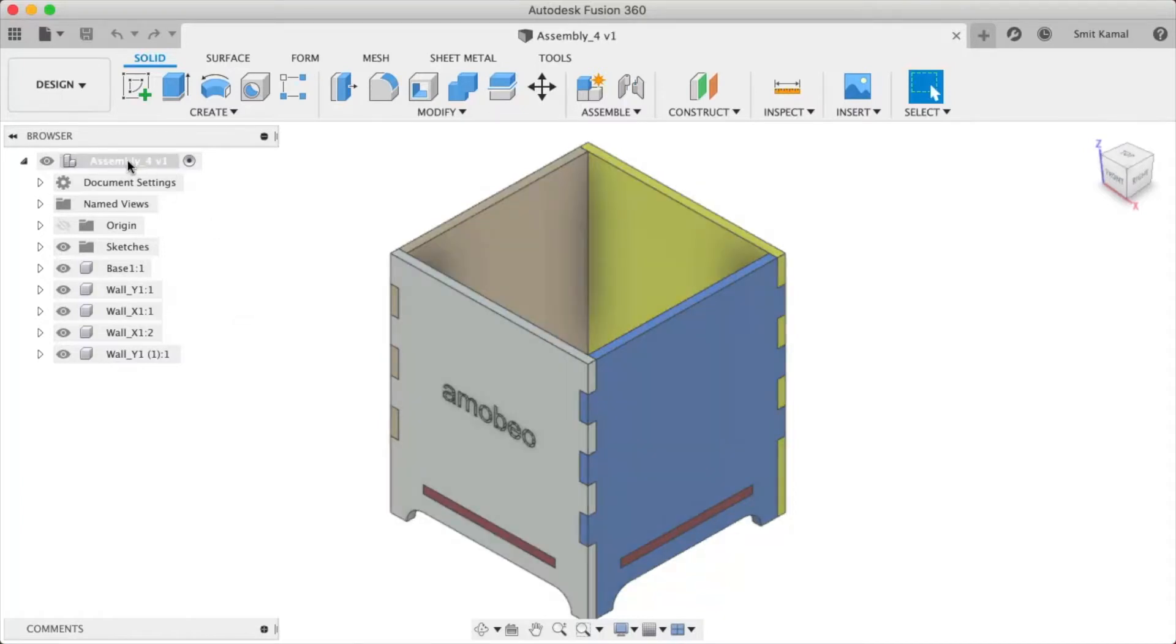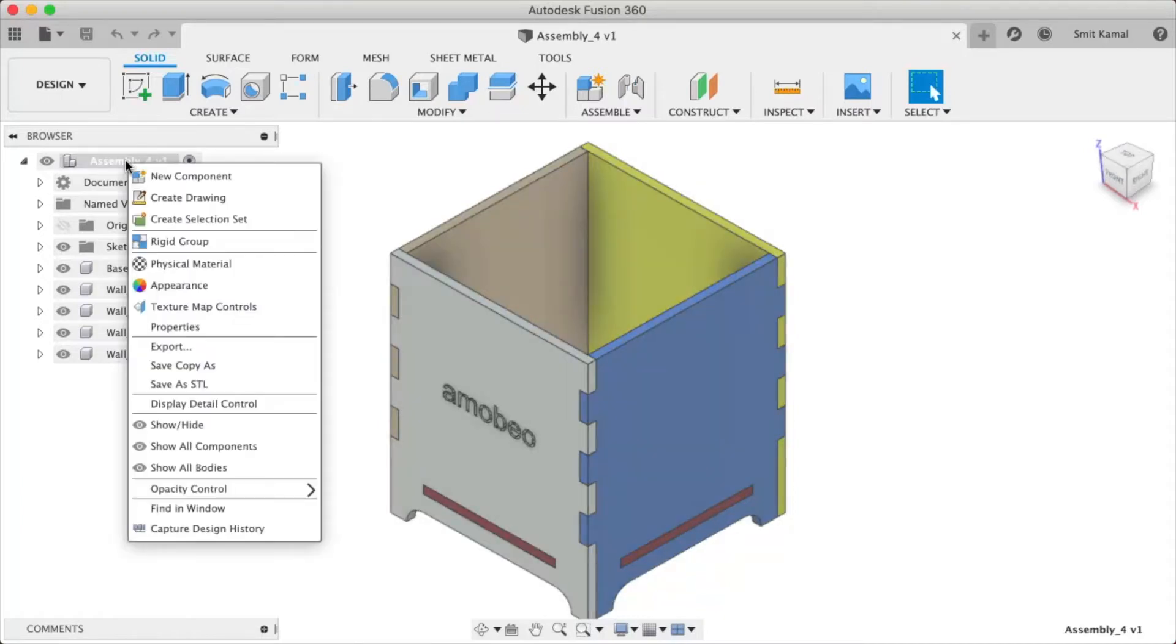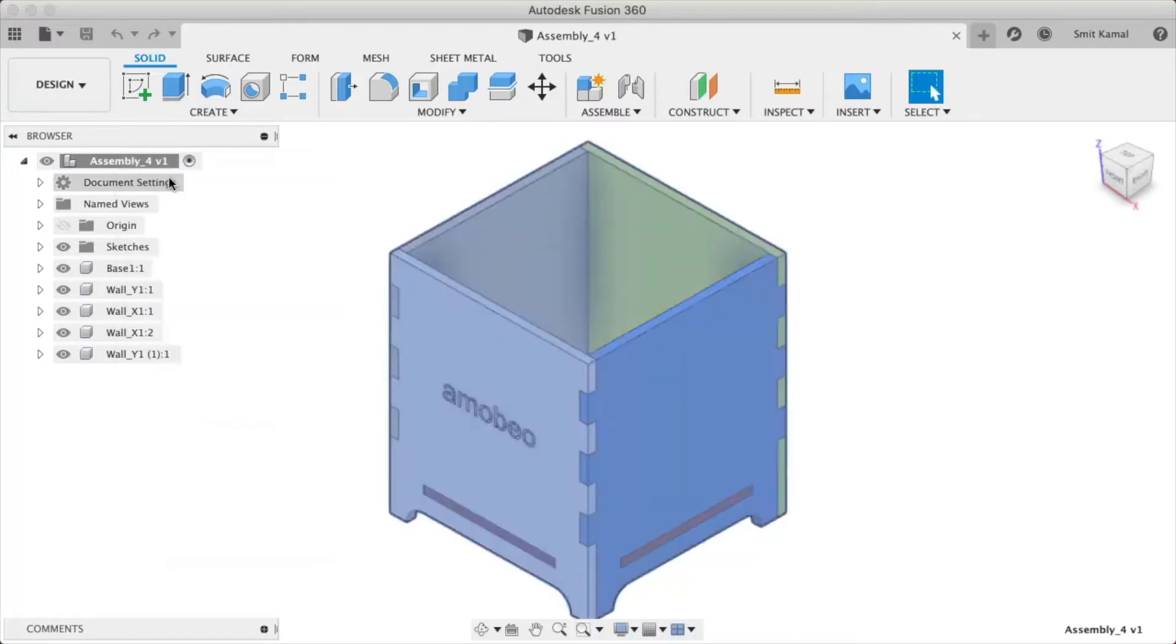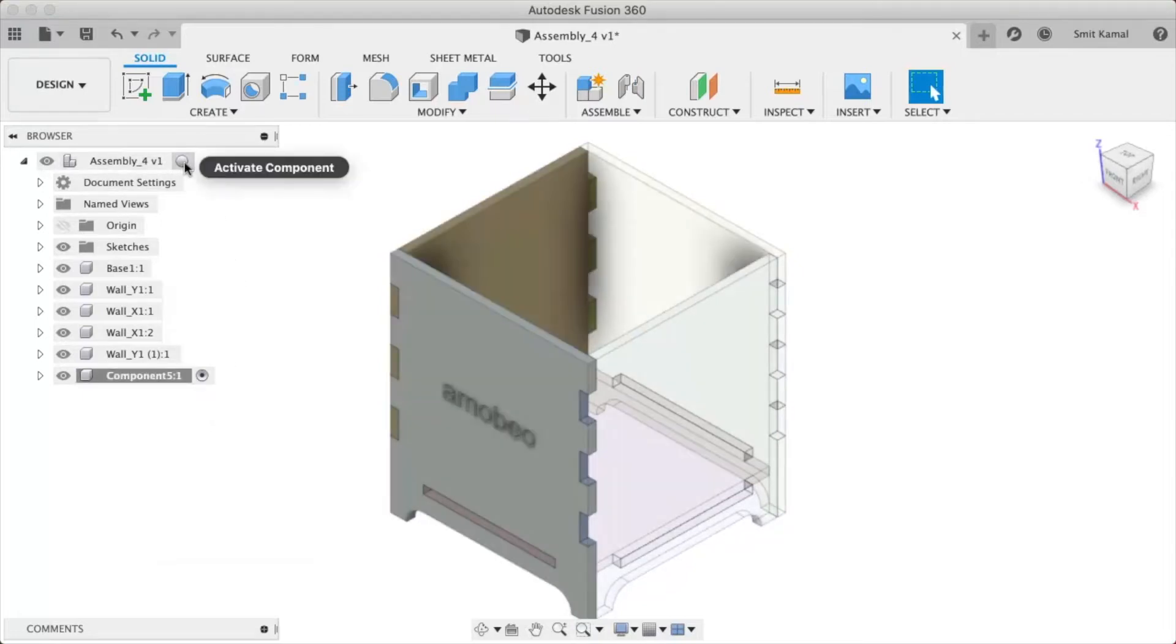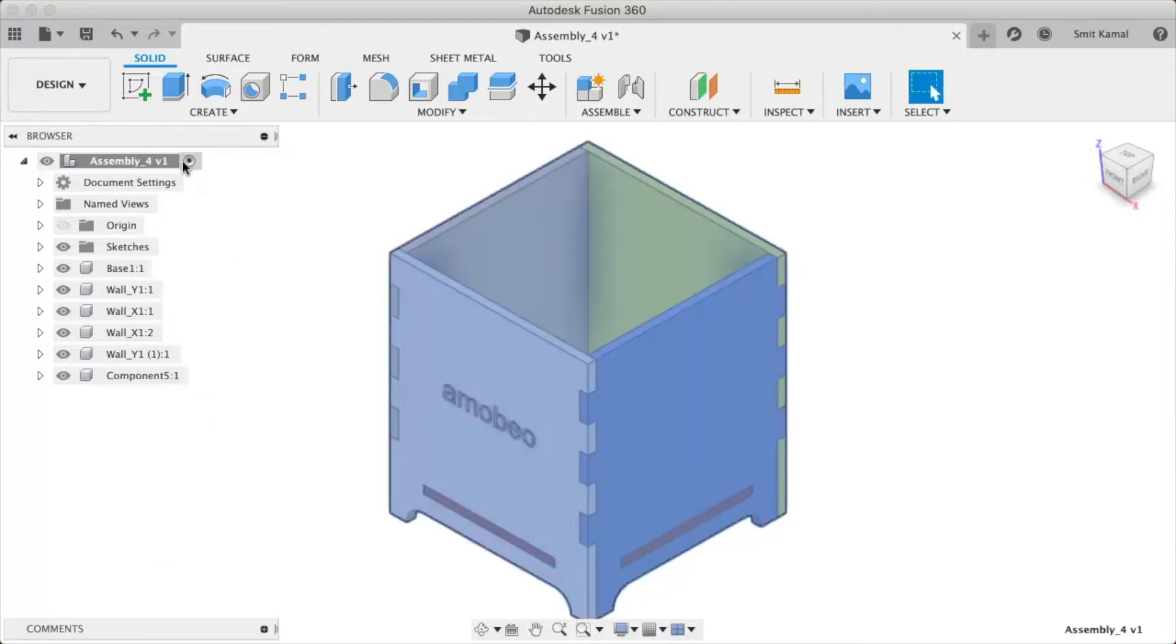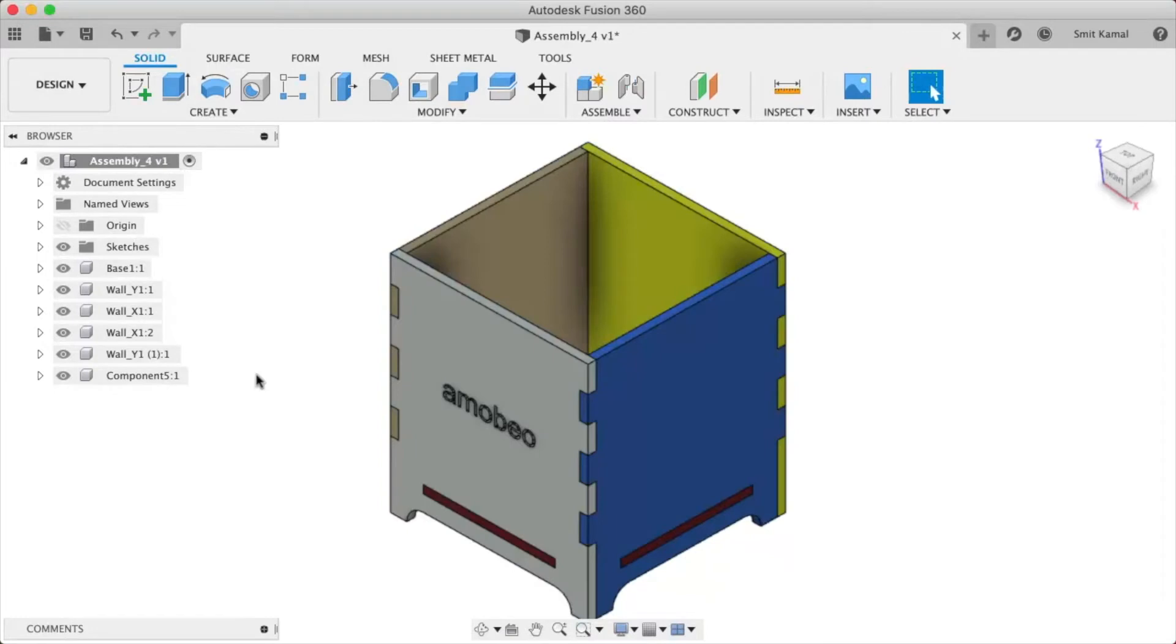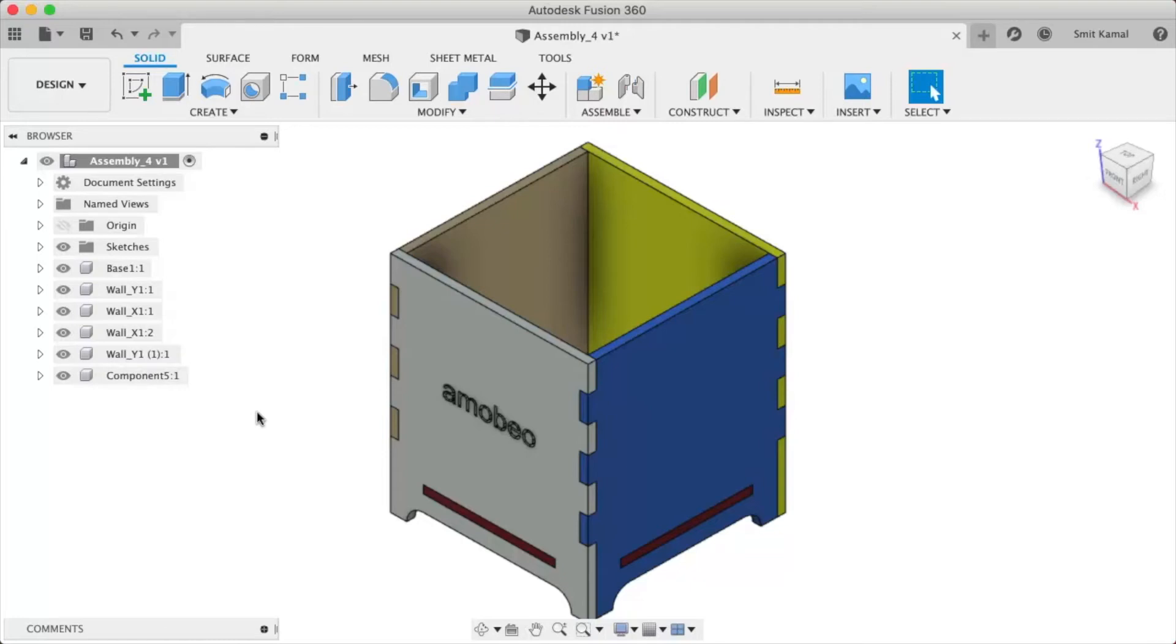First we'll right click at the assembly at the top of the model tree, and once we have done that, we'll click on new component. Once a new component has been created, we will click at this icon right here to activate the component. Once that has been done, we'll have to now drag all the parts we want to collectively isolate.